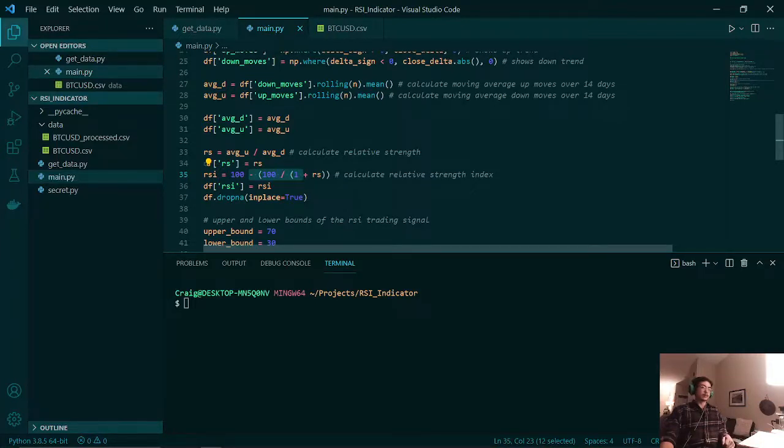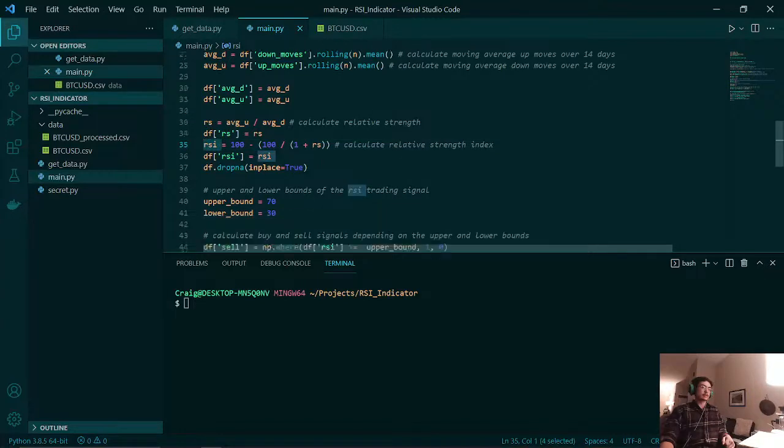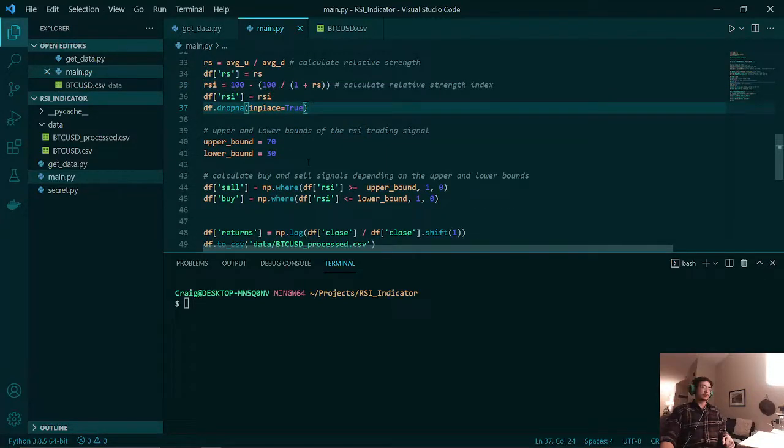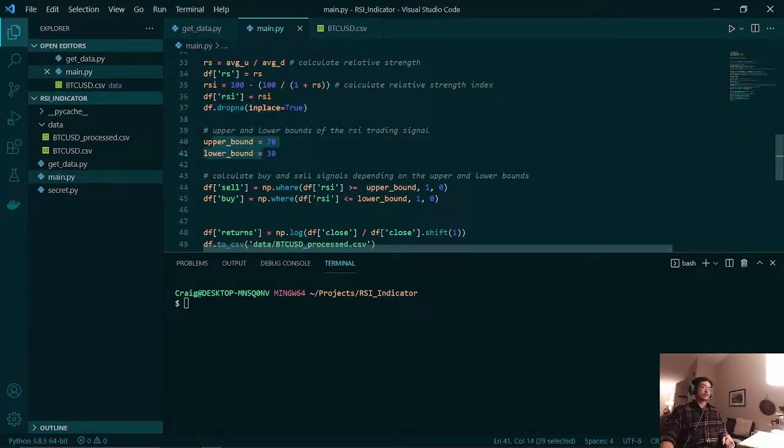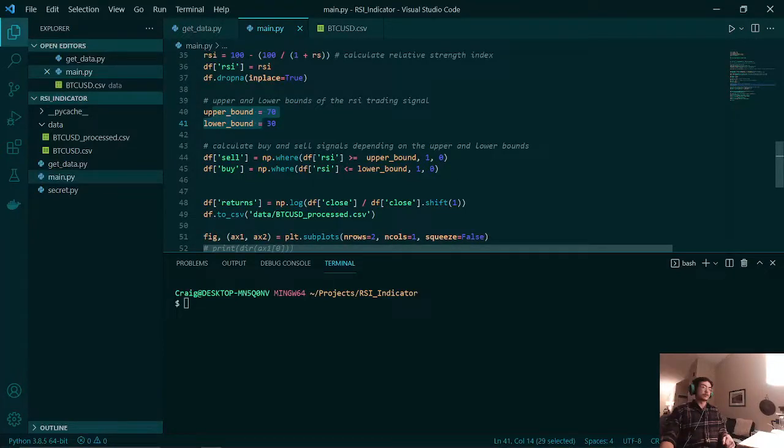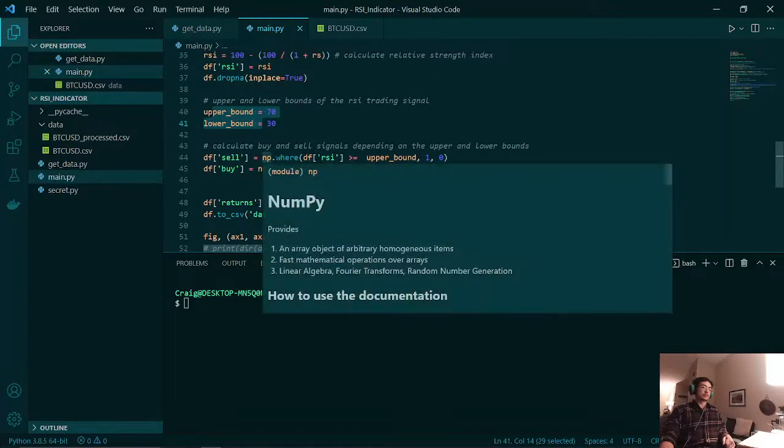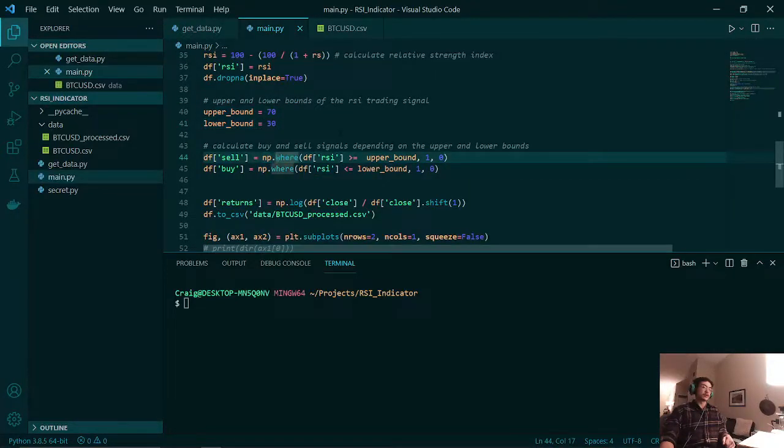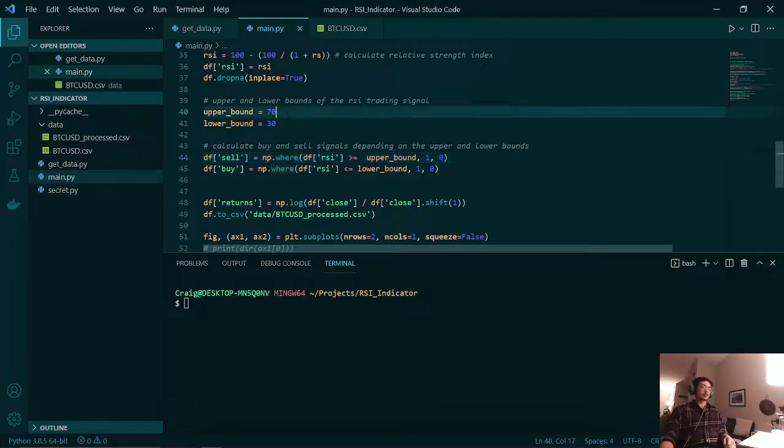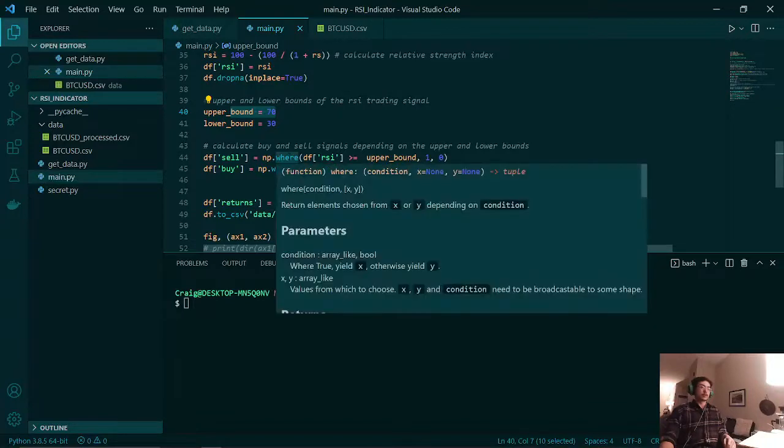After dropping all the NaN values, we set our upper and lower bounds of our RSI. This is just an example for how the RSI will be used. Say for example, if the relative strength index is above our upper bound of 70, that's usually when we would sell. And if it is below 30, that is usually when we would buy.